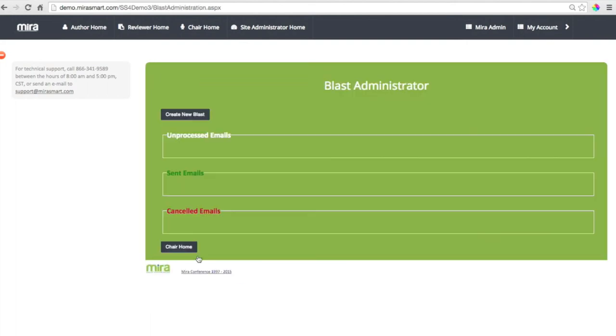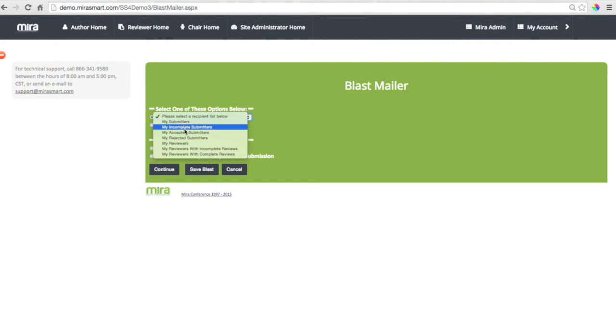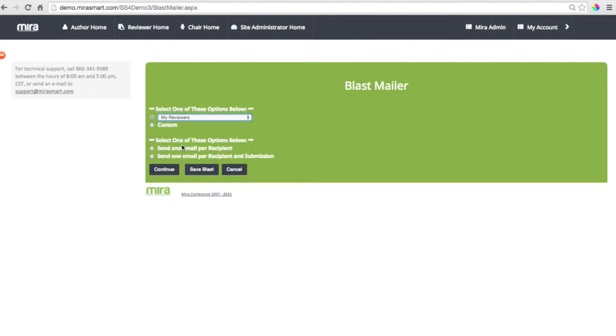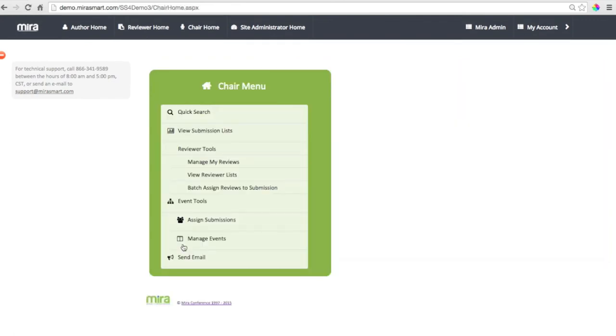Communicating with authors and reviewers is really easy with Mira. You can send out blast mailers by status or you can send it to an entire group. Here we're sending an email to all of the reviewers. And we can see the status of all of our emails.